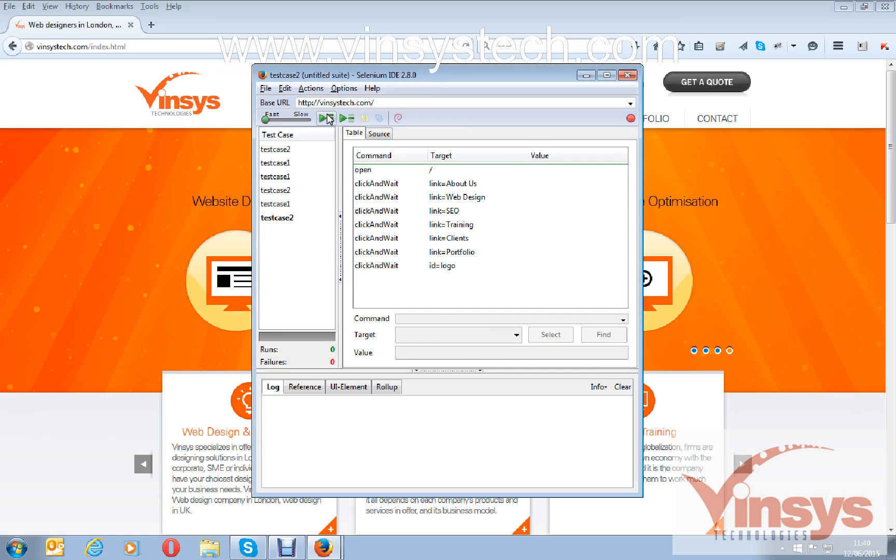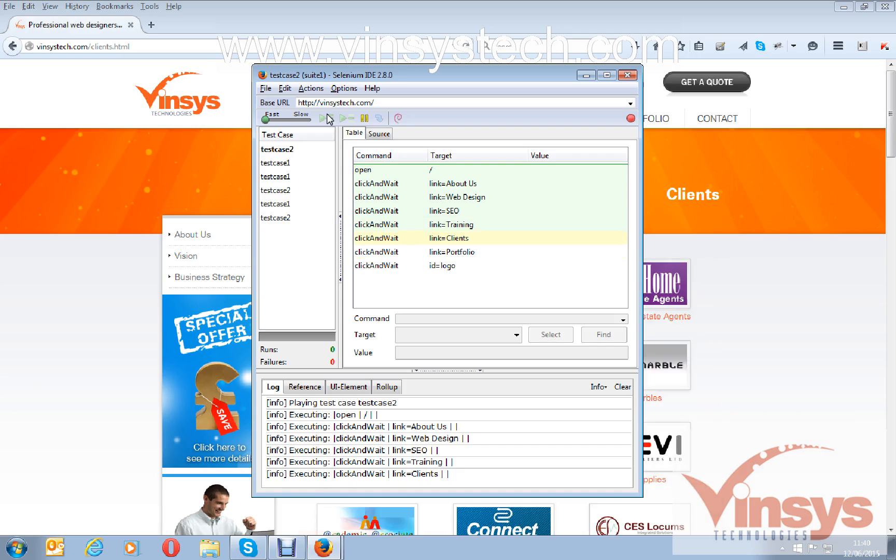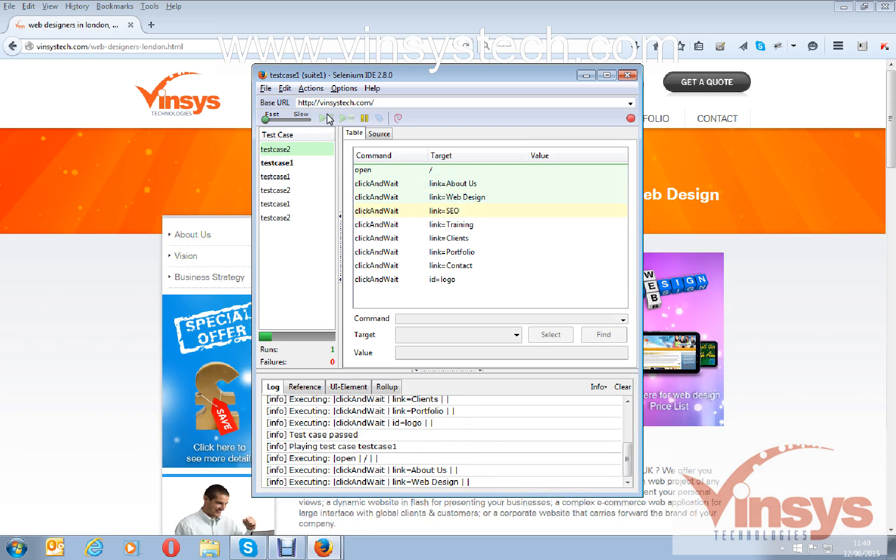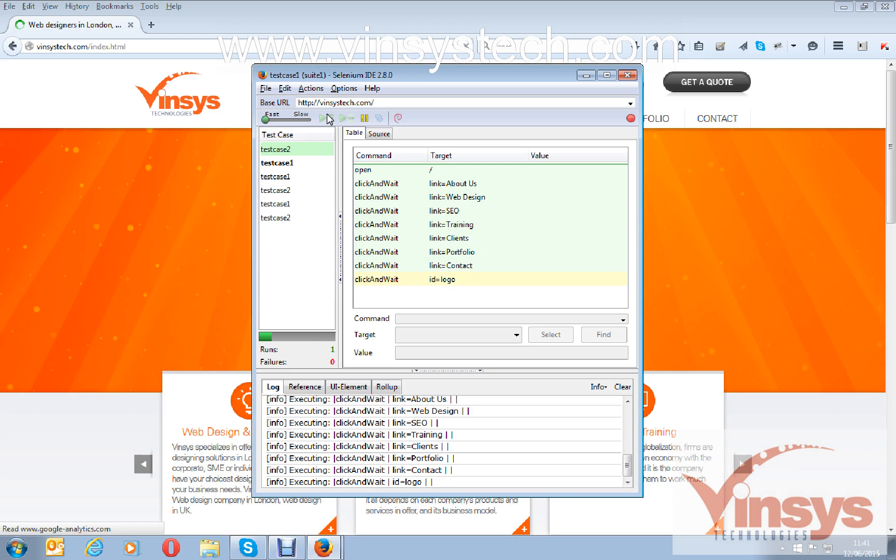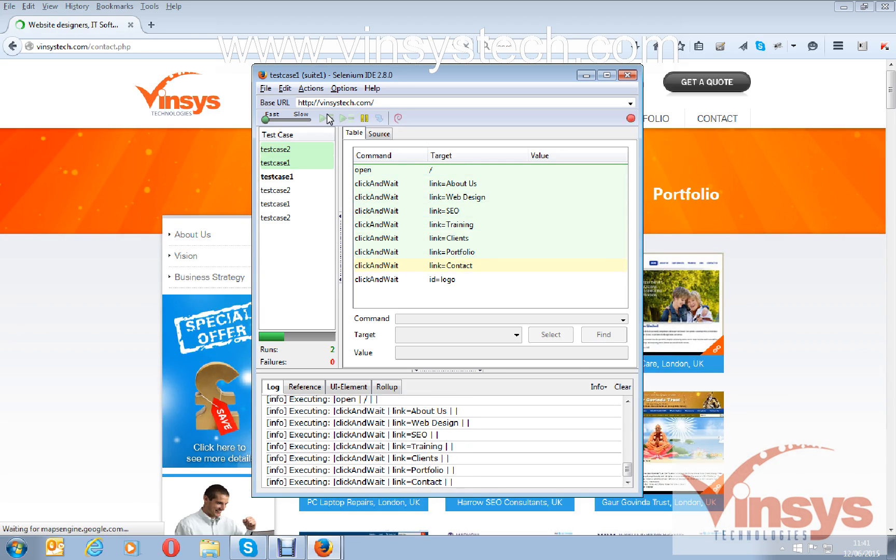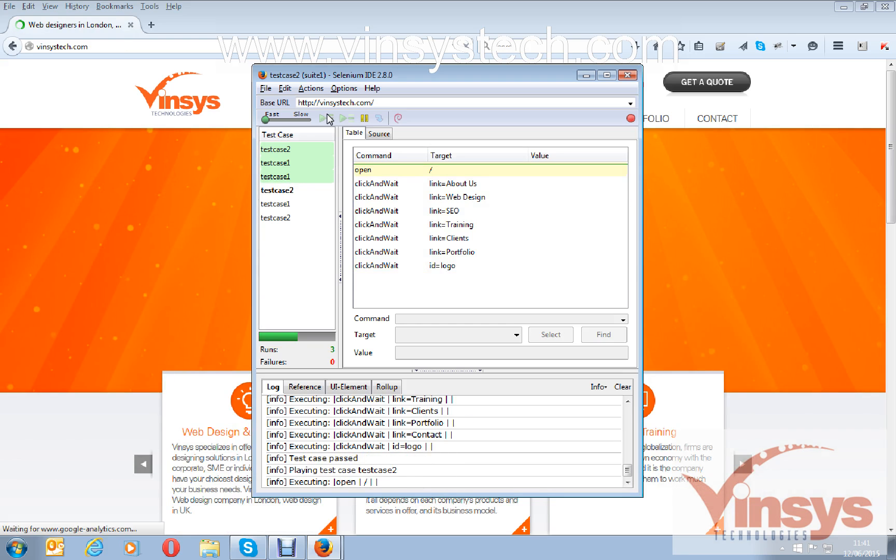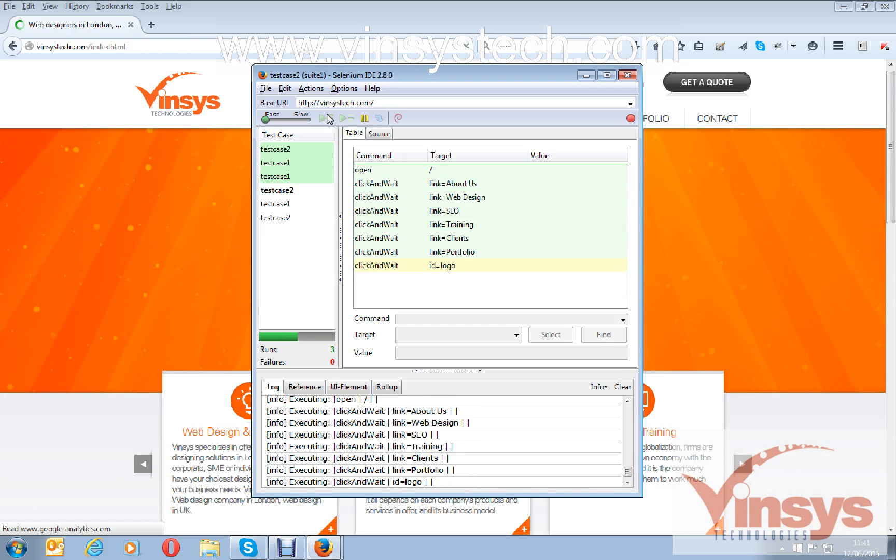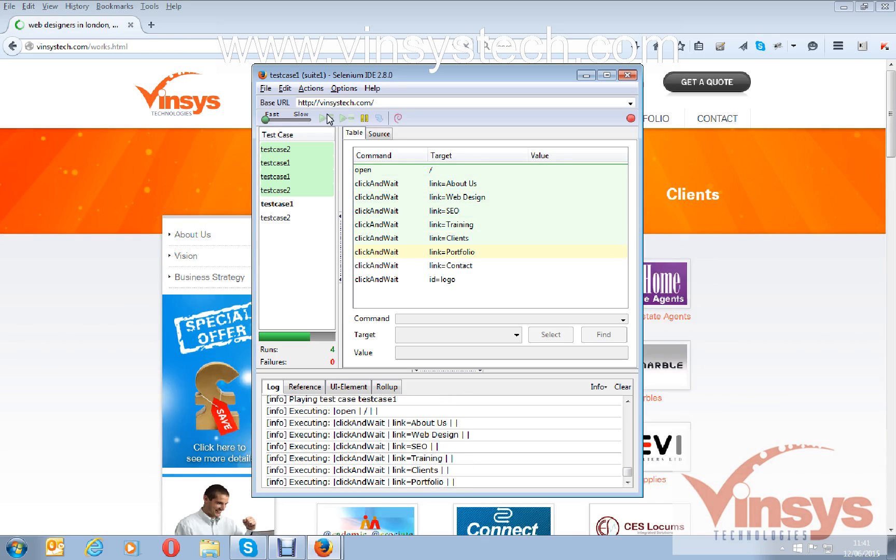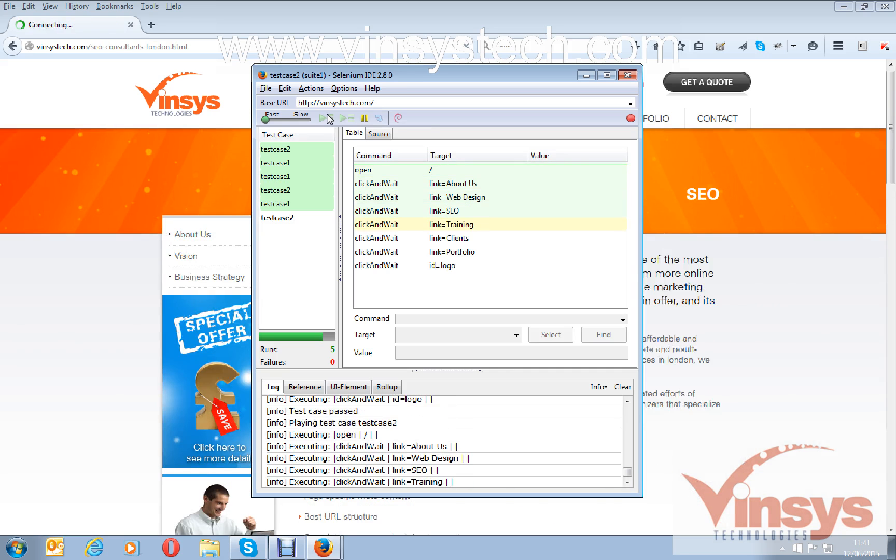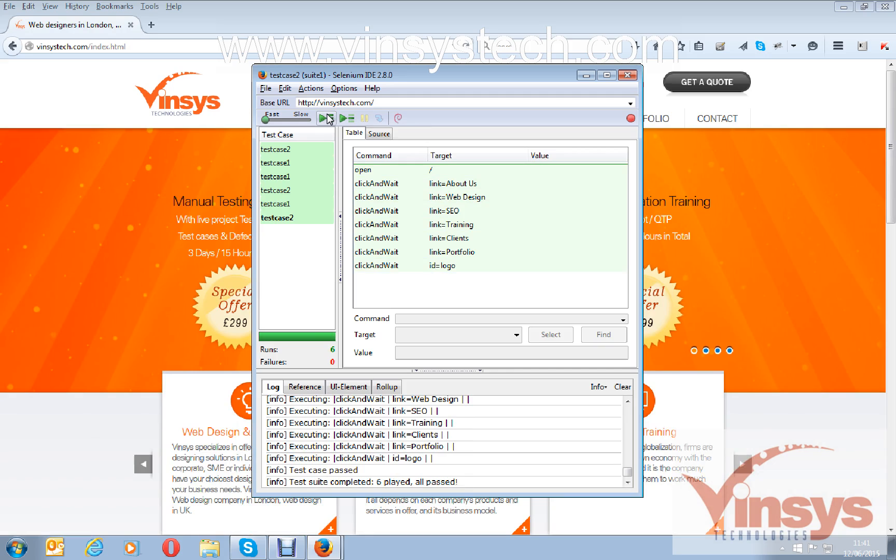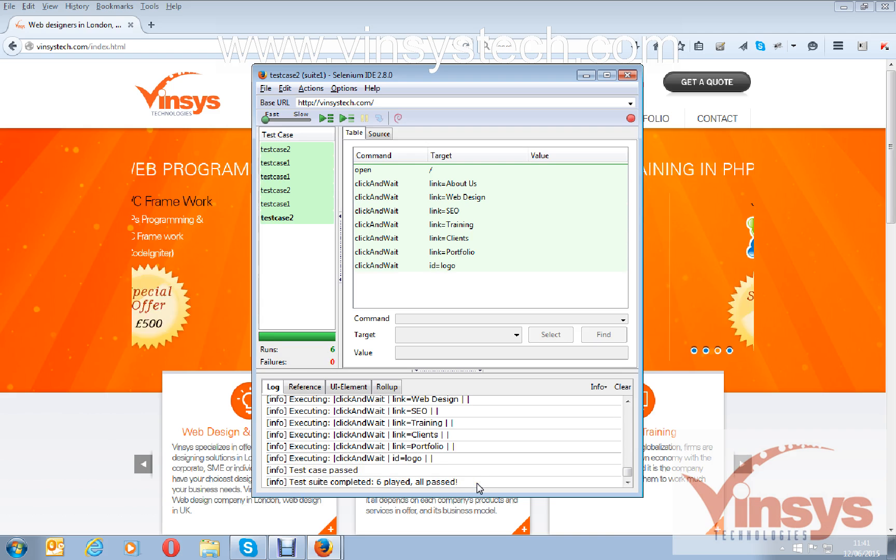I have added them like this. I will save this as a suite. Now I am going to run this suite. You can see all the tests running one by one. Here you can see the log: six runs completed, no failures. Test cases passed and test suite completed, all six passed. Now I want to save this result.